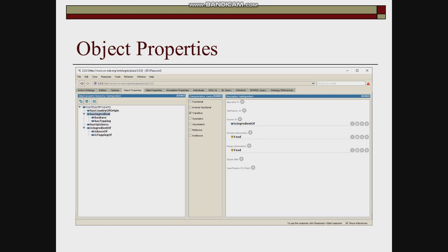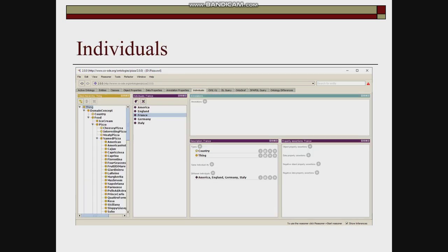Next is individuals. There are five individuals: America, England, France, Germany, and Italy. If we see France, the type of France is country and thing, because France is both a country and a thing.